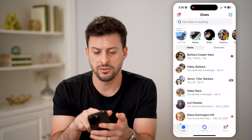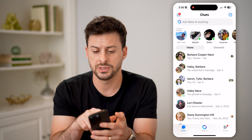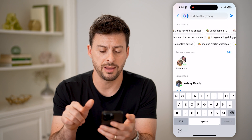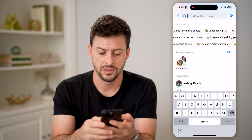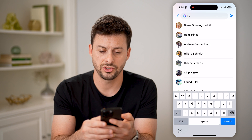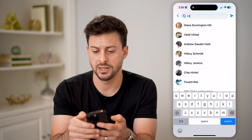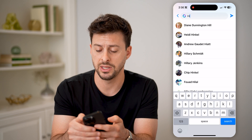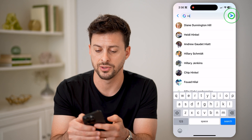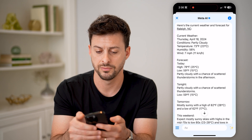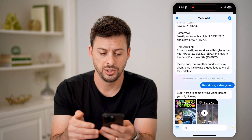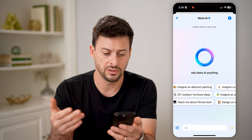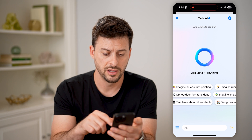Now at the very top, you'll see "Ask Meta AI Anything." I can tap on that and just start prompting it. I can say hi and tap on the little arrow at the top right.